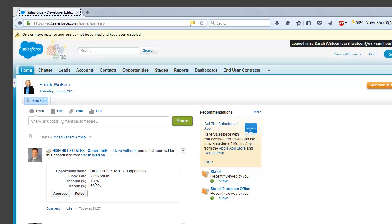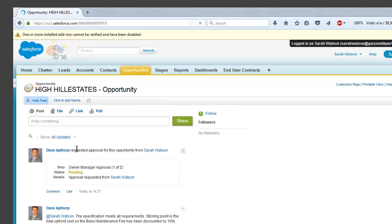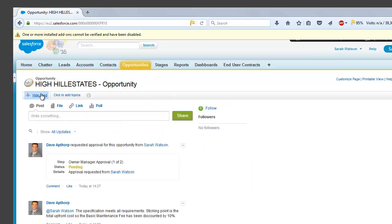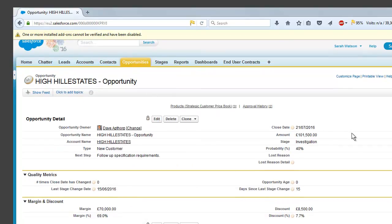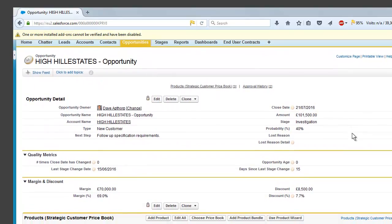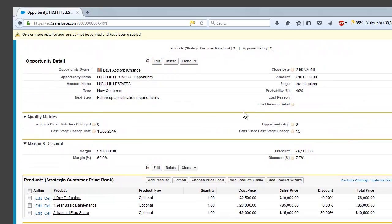So she's got the option to either approve or reject it directly from the chatter post and she can see the margin, the discount and other details of the opportunity. So here she's on the opportunity. Again, she sees the chatter feed, so we'll hide that for a moment. And if we scroll down,